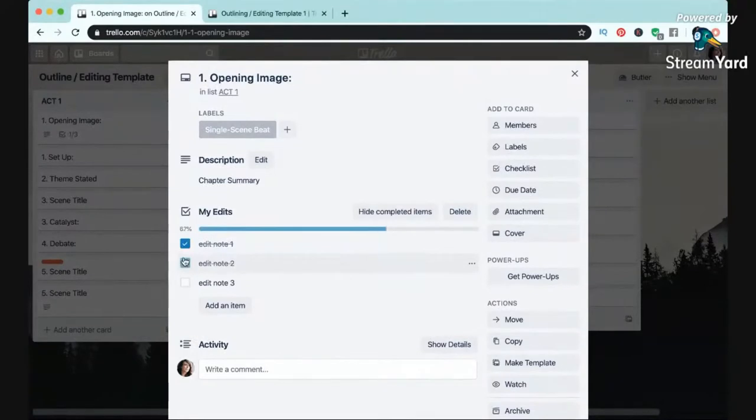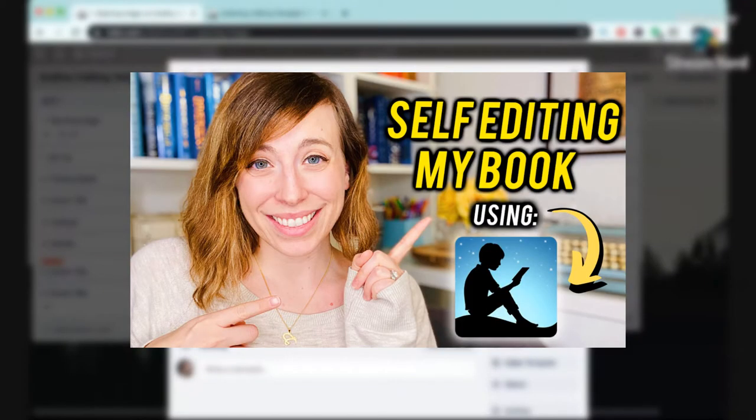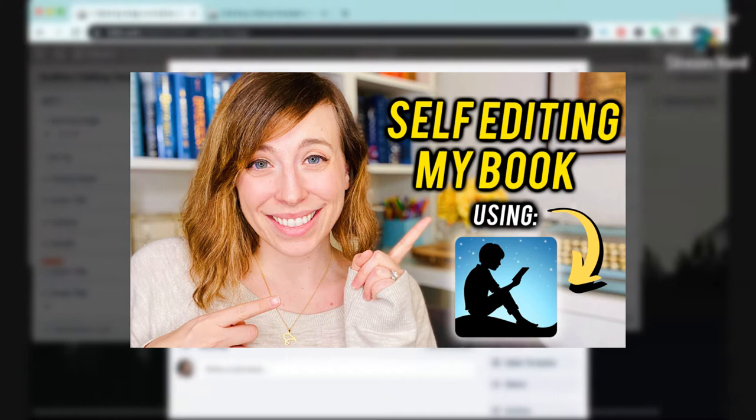This past read-through that I did for my young adult fantasy novel, I actually used an e-book version of my novel on Kindle and made highlights and notes directly in the e-book, and that was really helpful and cool.